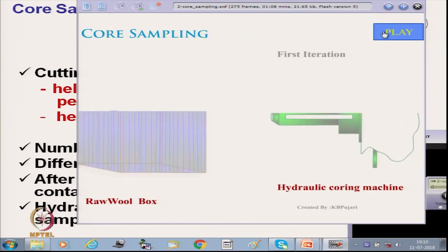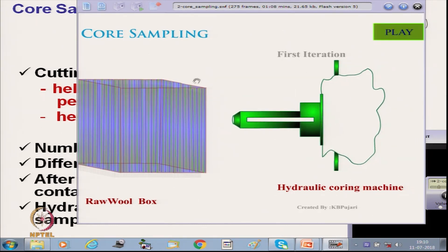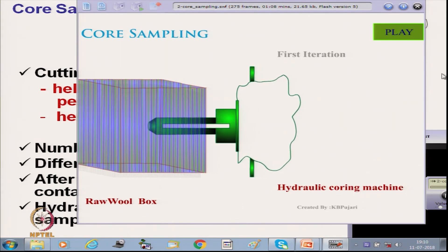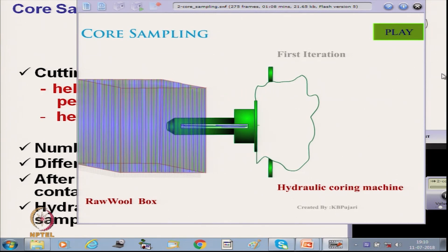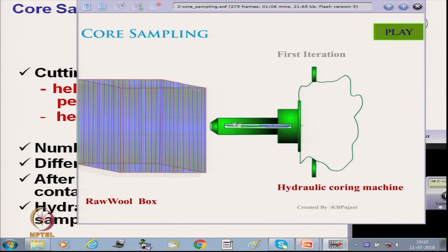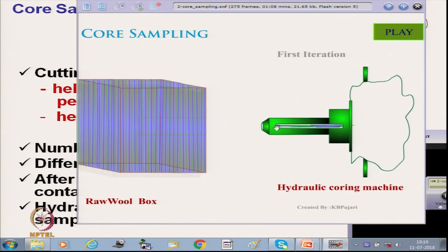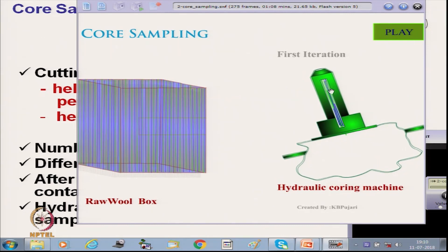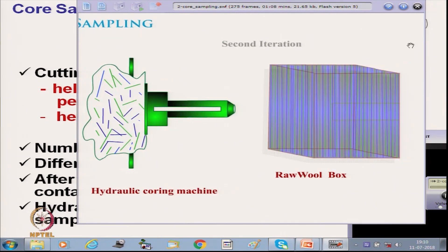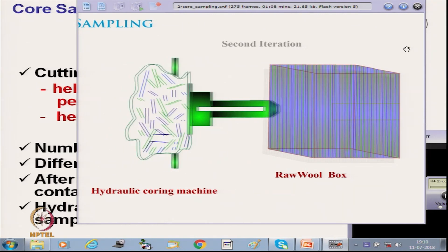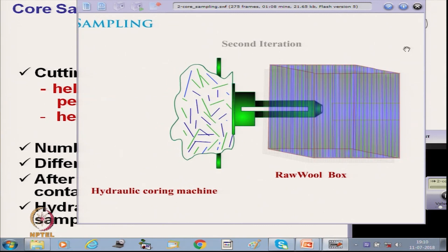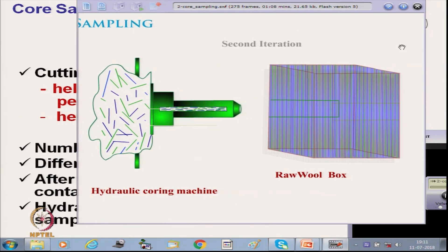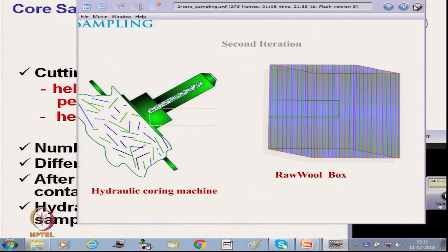The animation shows the coring tube penetrating a bale of wool fiber. One core is withdrawn and the tube is held vertically so the core is stored in the bag. This is repeated until the required quantity of material is collected.